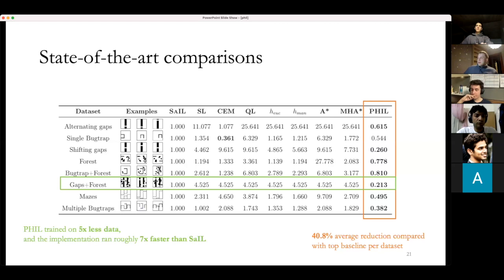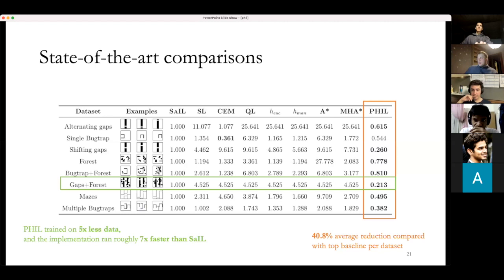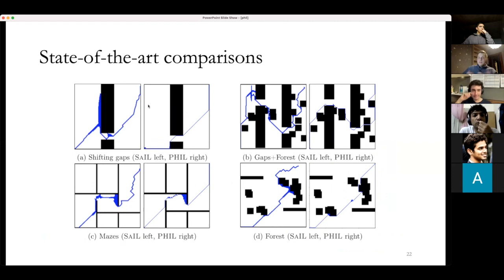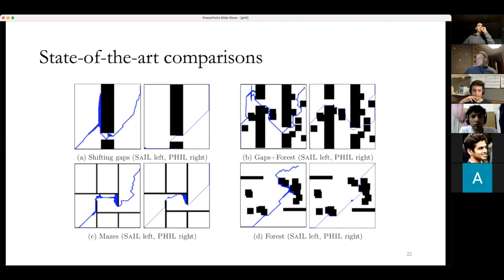Qualitatively, PHIL doesn't make redundant expansions. SAIL visually shows a lot of shaking around — redundant expansions that aren't useful given the graph structure being learned. This pattern held across all experiments.